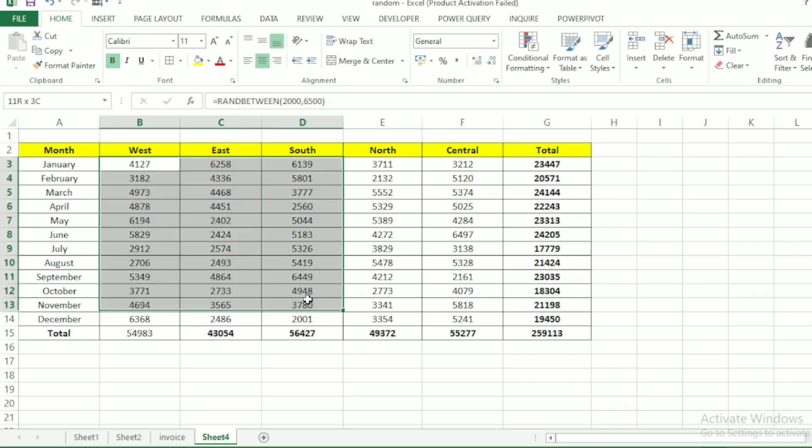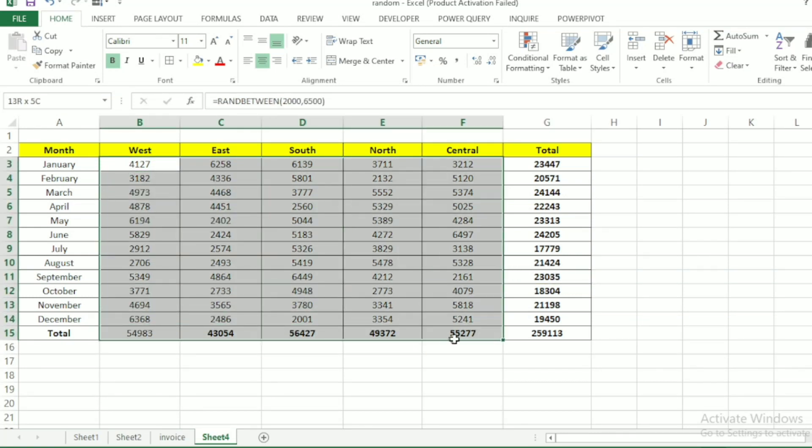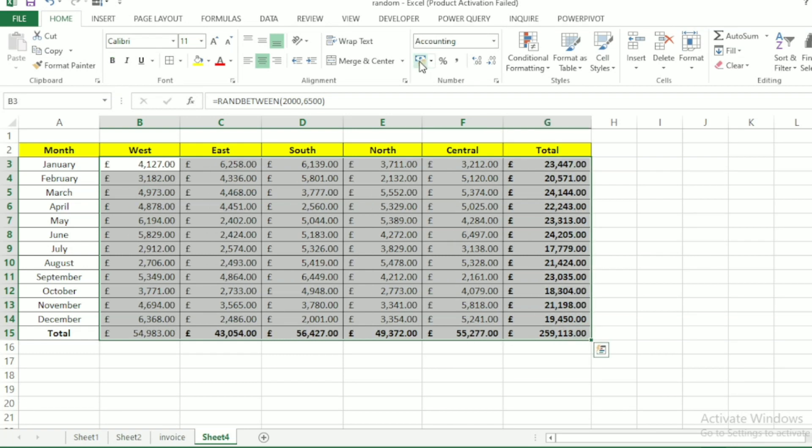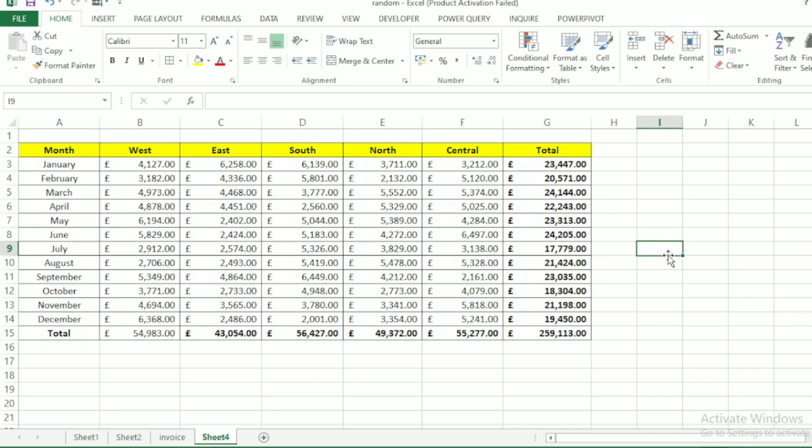Next, let's change these figures. Let's format this to currency. And here we have it. You can generate as many numbers as you want with this formula.